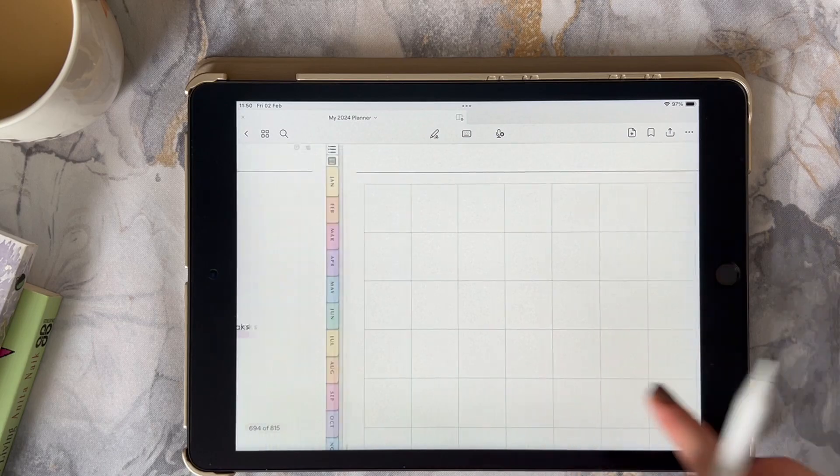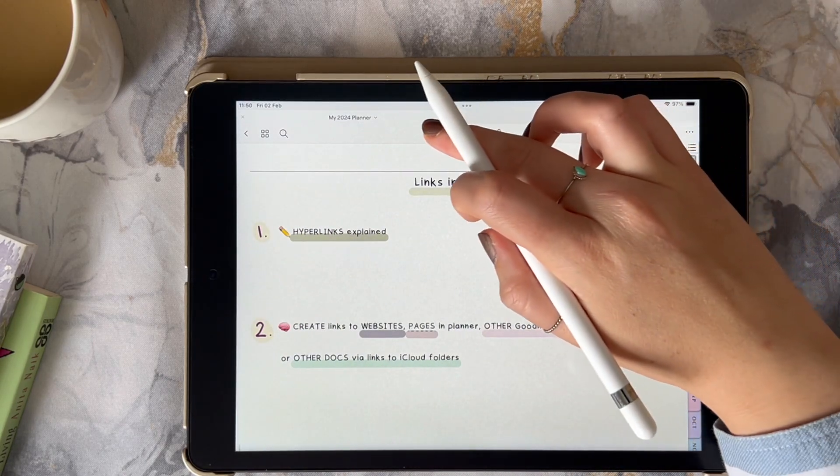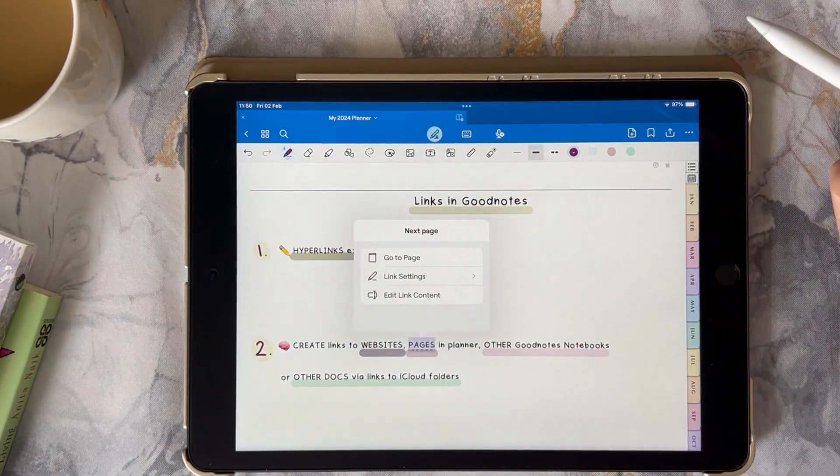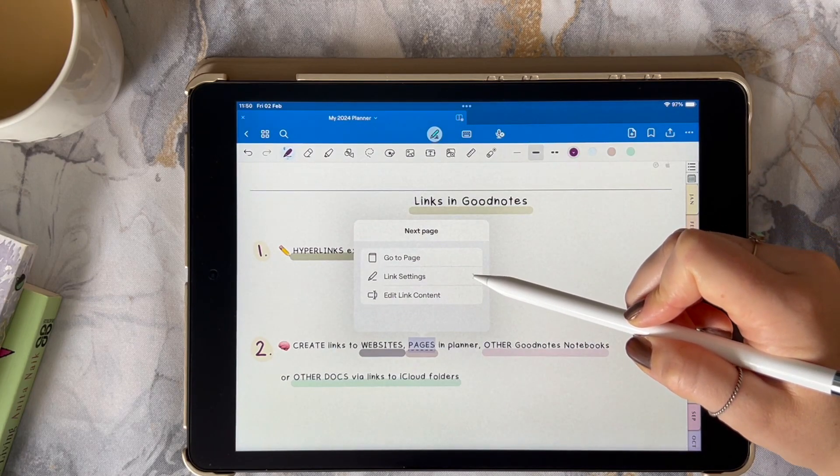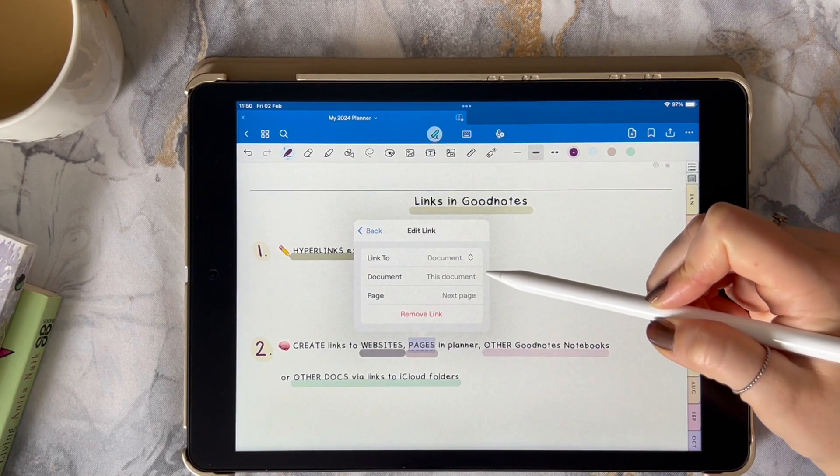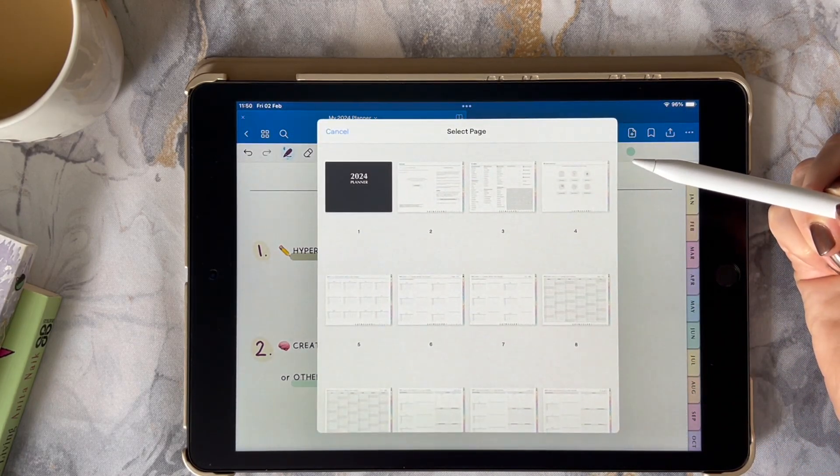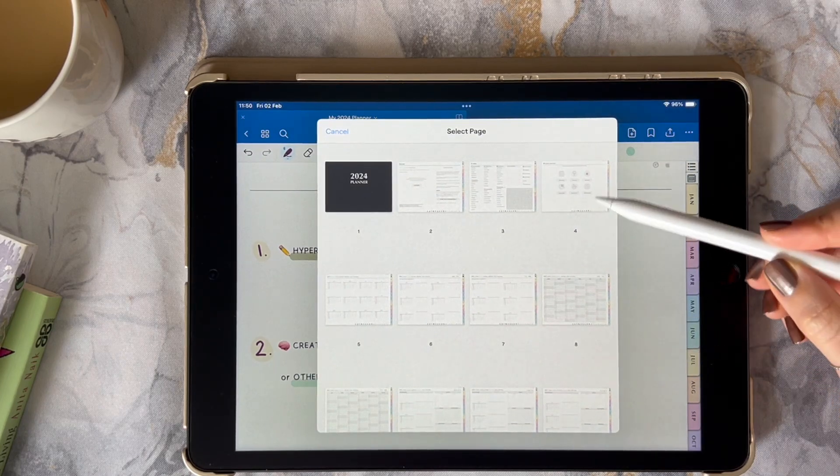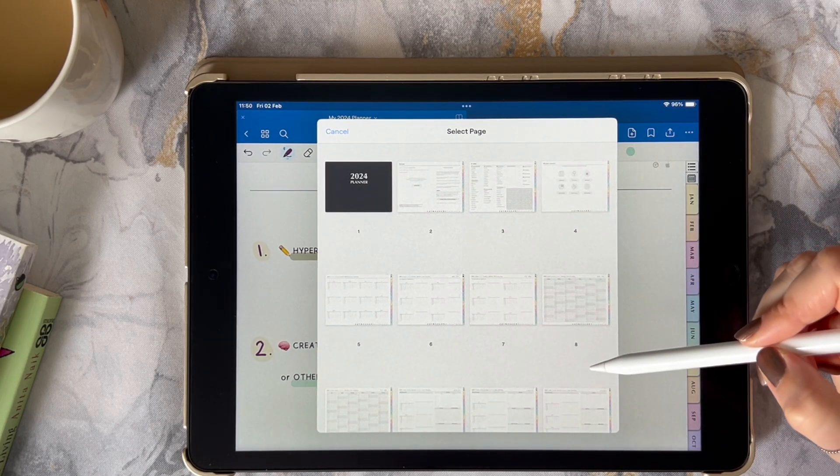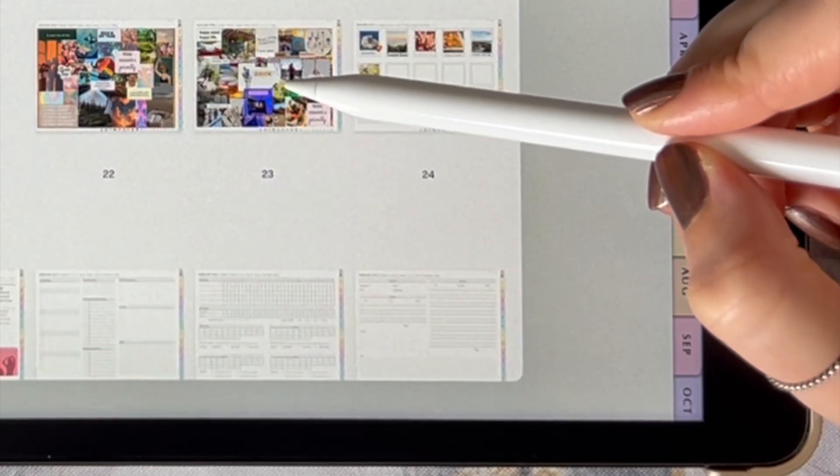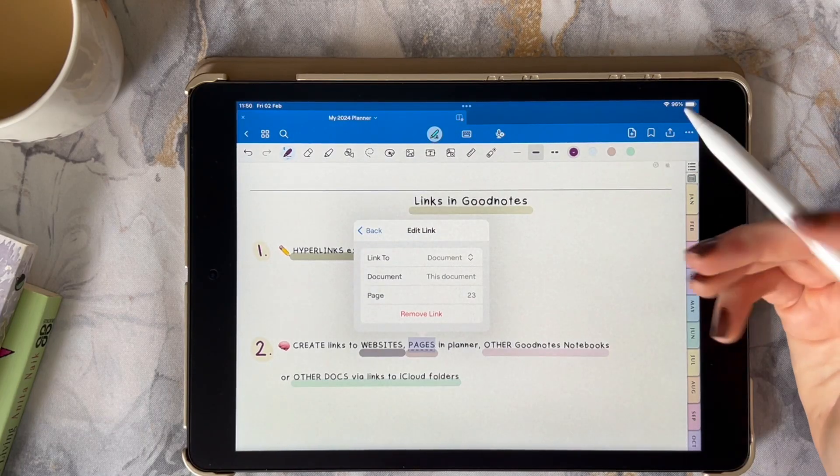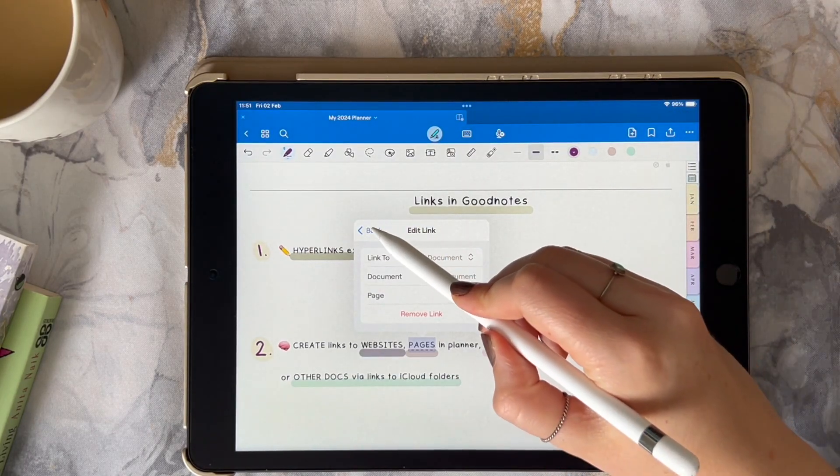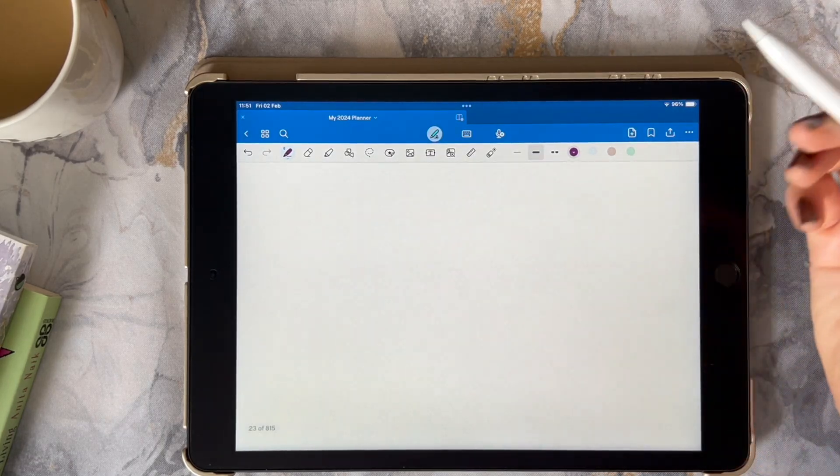If I want to change this to go to a different numbered page within my planner I'm going to click on page and it gives you the thumbnail views of all of the pages within your planner or notebook and then you click on the page you want to link to. I'll test it now and you see it goes to that page.